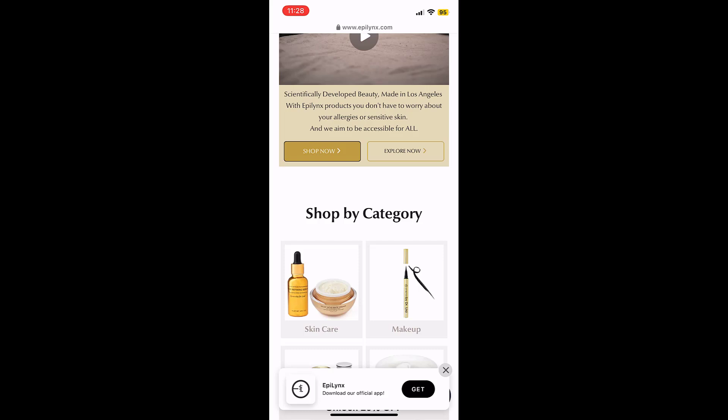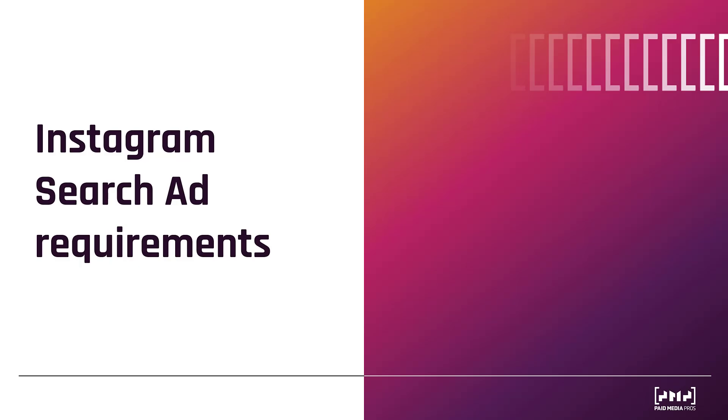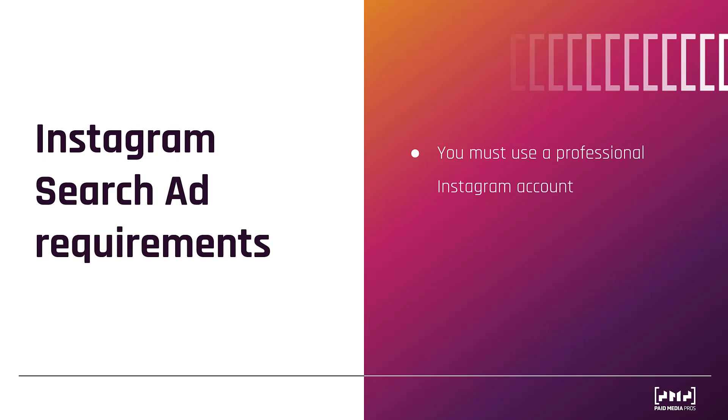So next, I want to show you a few requirements needed in order to be able to use Instagram search ads. Okay, I'm going to make this part pretty quick because there are really just two main requirements needed in order to set up an Instagram search ad campaign. The first is that you must use a professional Instagram account. You cannot use a personal account.